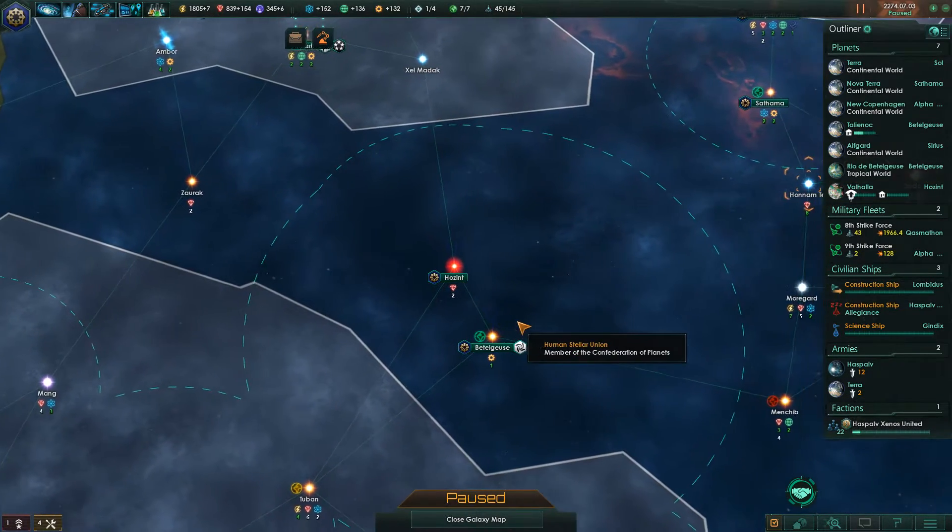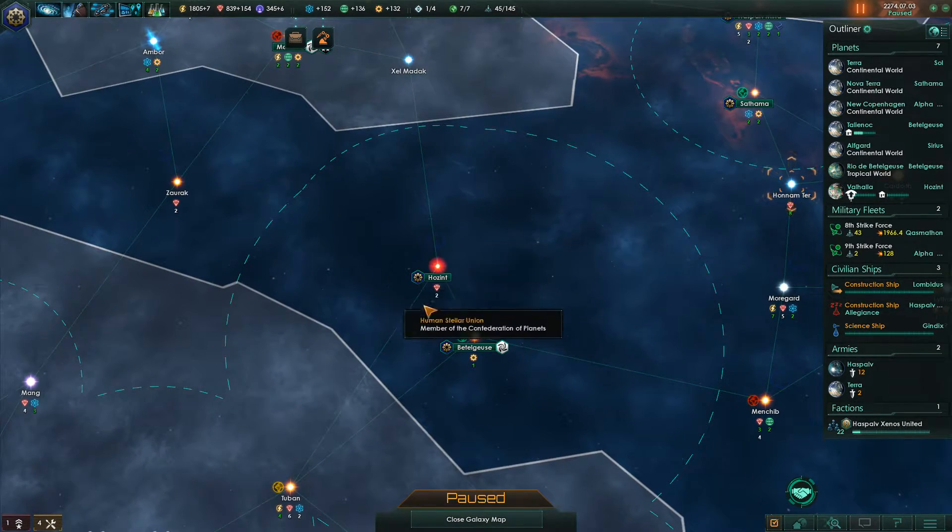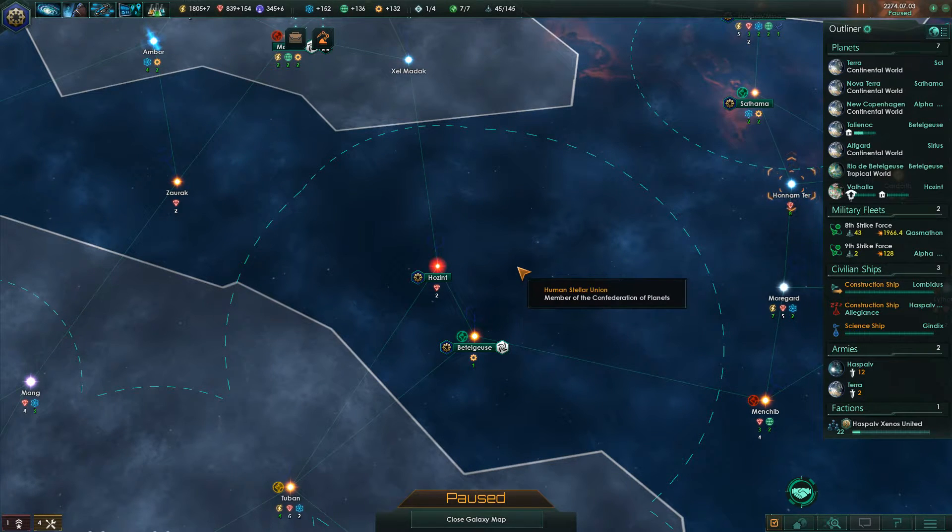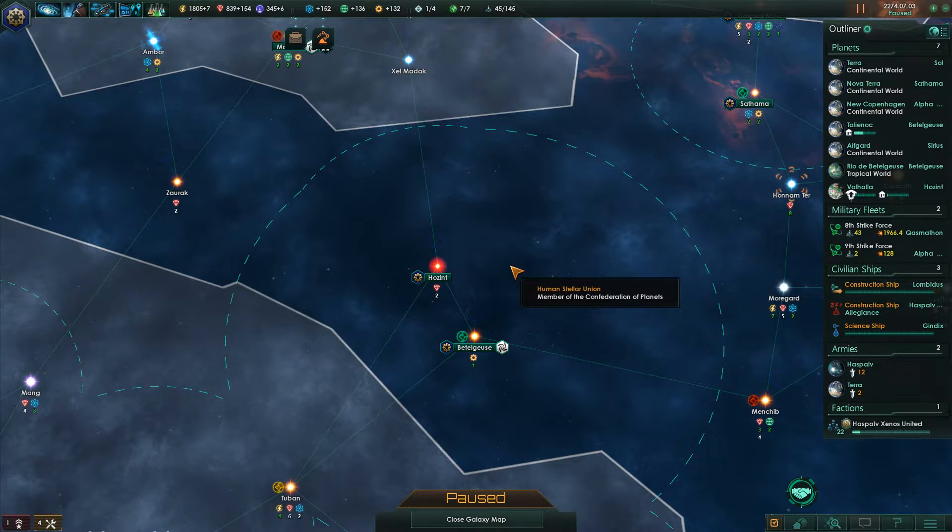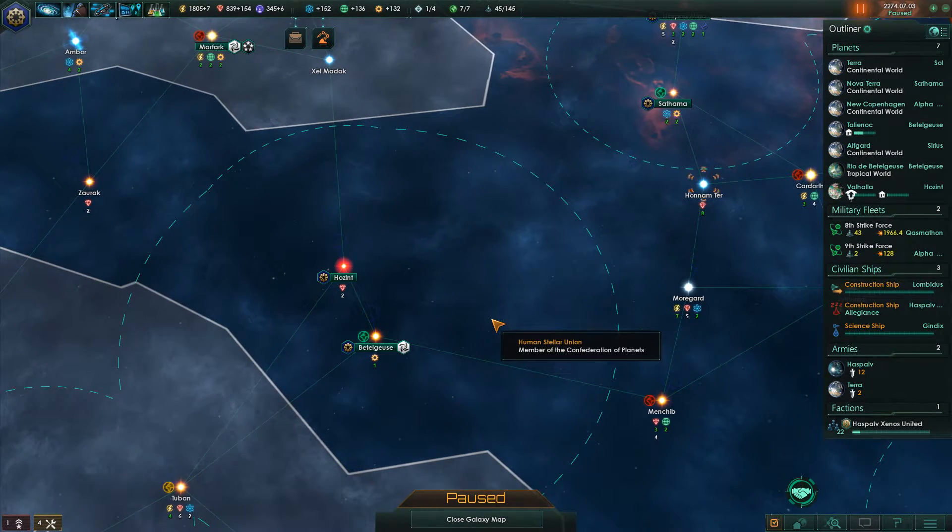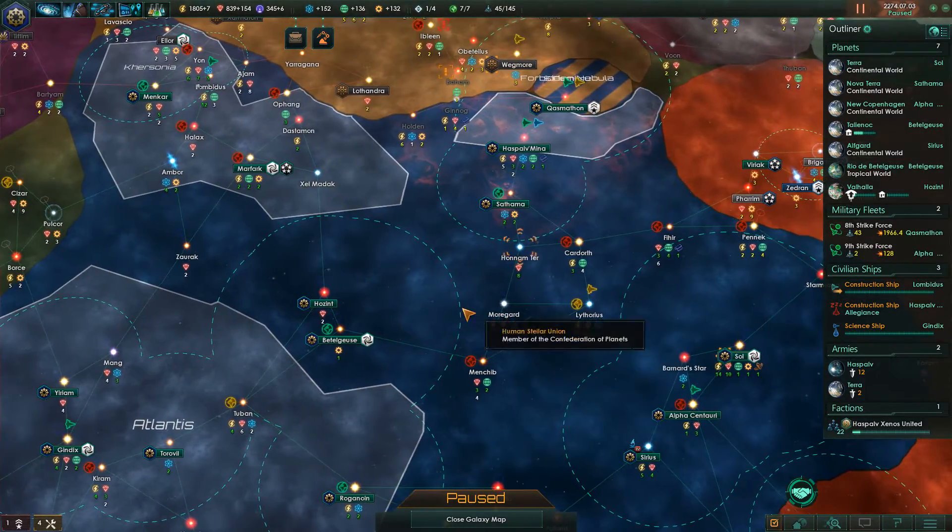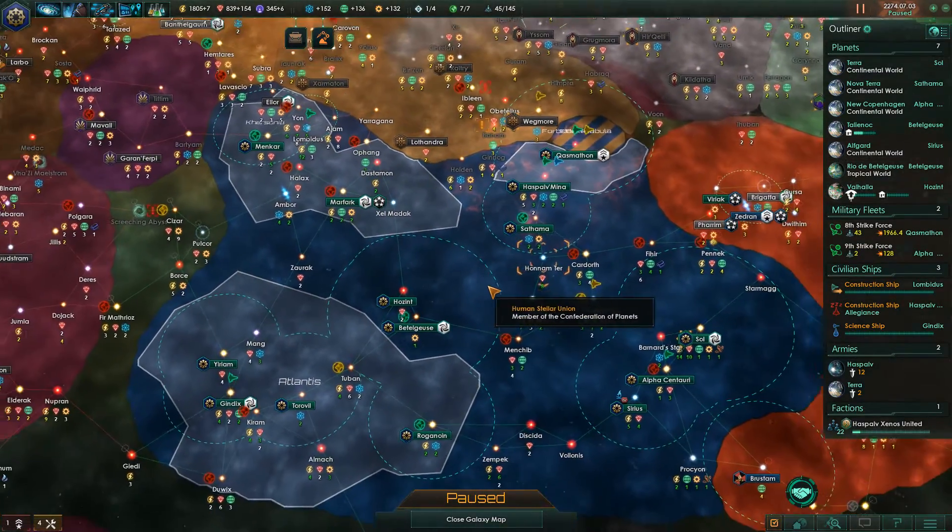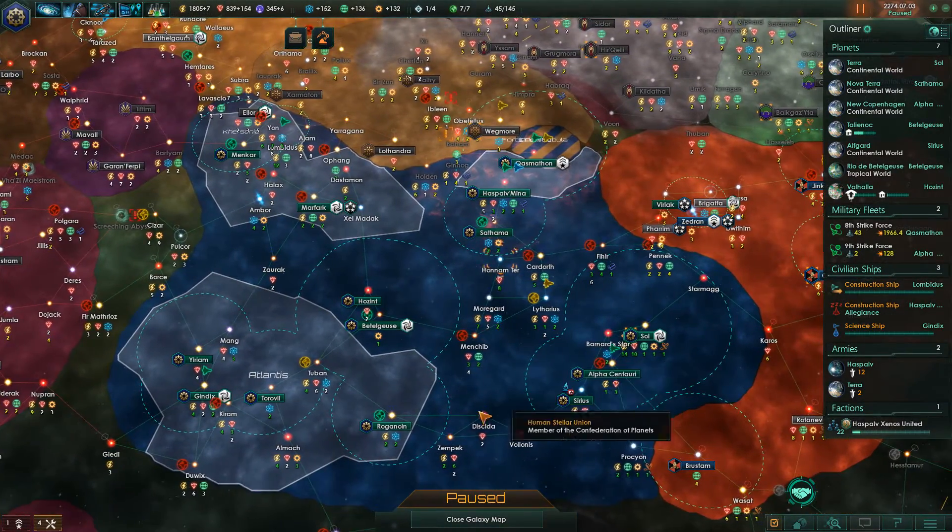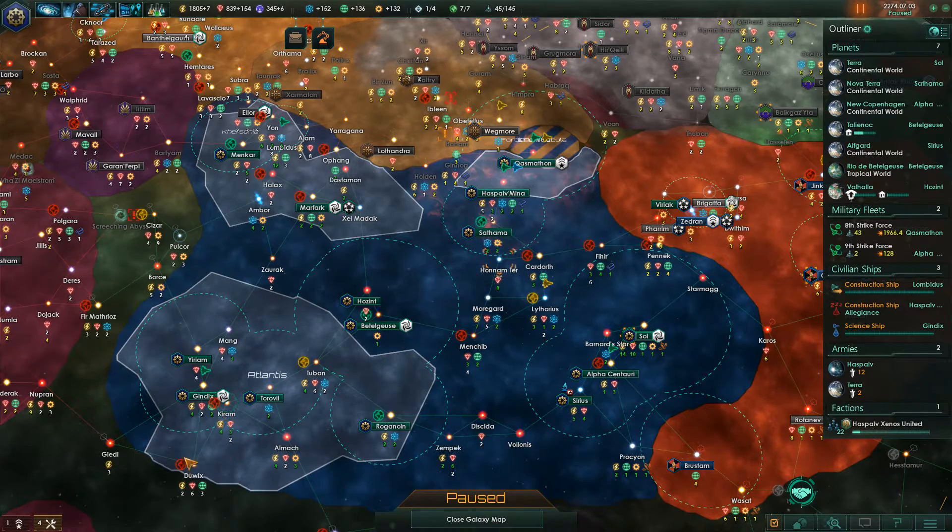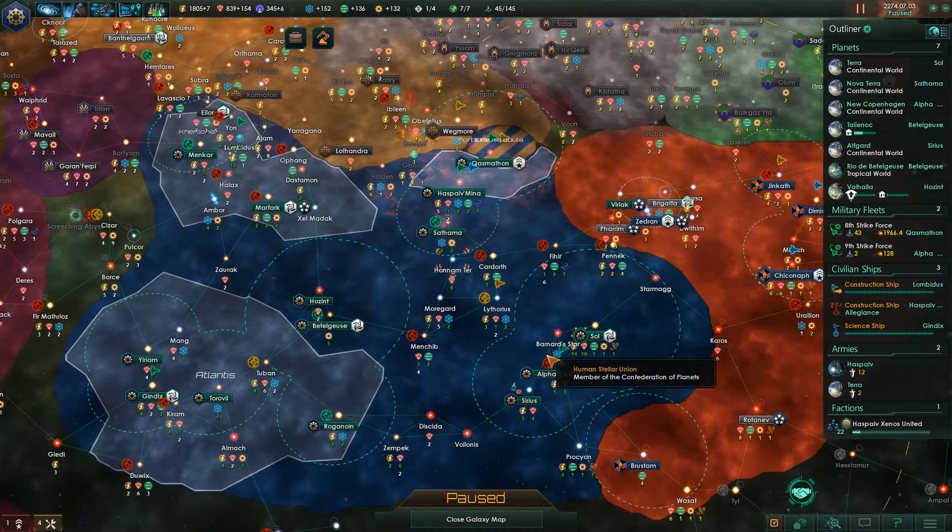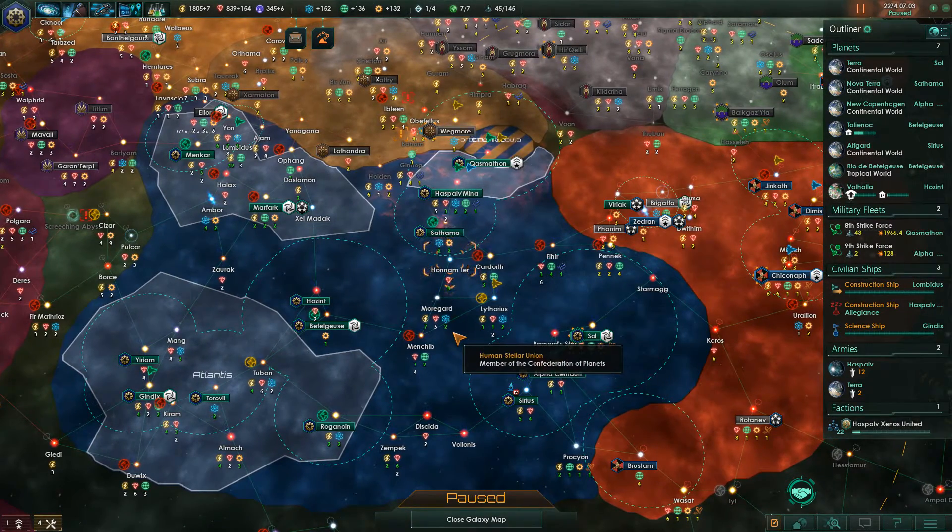Now first you need to make sure that the new capital world is not in a sector. It needs to be in the core sector, which is basically just this sector that is not in one of these sectors. That's just called the core sector.